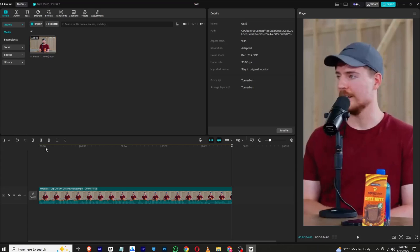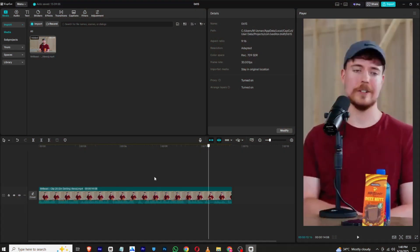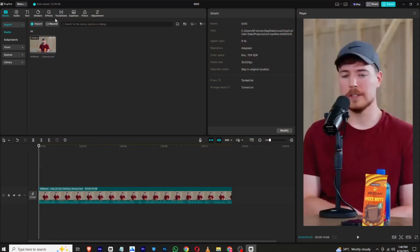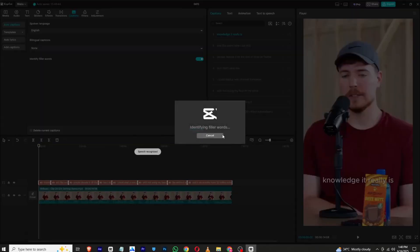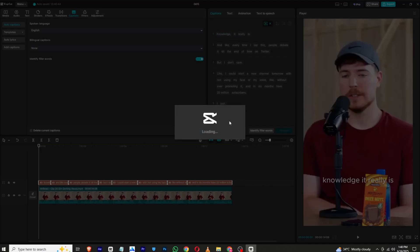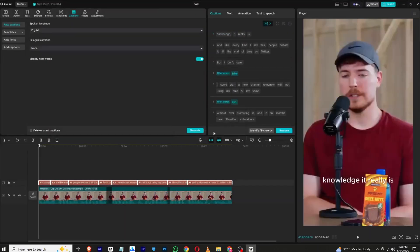First I have this clip, then I will simply go to captions and hit generate. It will automatically generate my captions. This may take a few minutes or a few seconds. Right, now once my captions are being generated, I will simply go to captions right here.